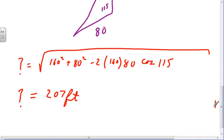If I wasn't in the section of the book on Law of Cosines, that problem would be a lot harder because I might look for other approaches. But knowing I'm in the Law of Cosines section made it very easy.